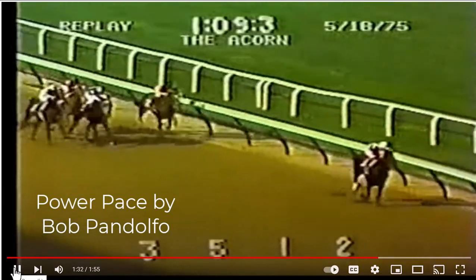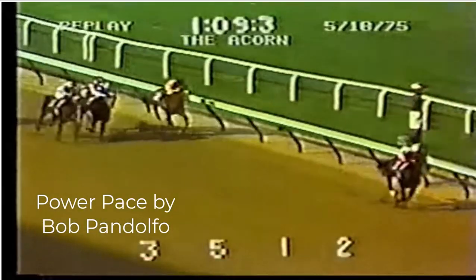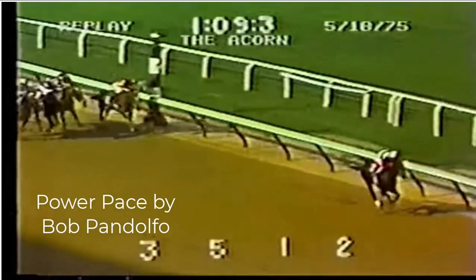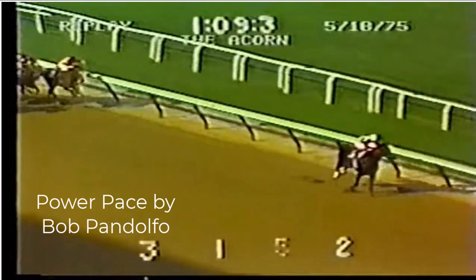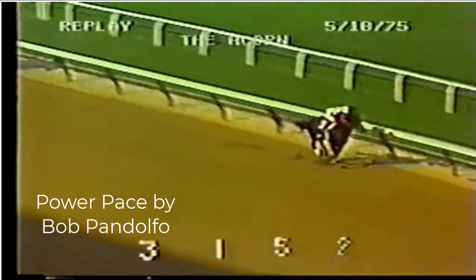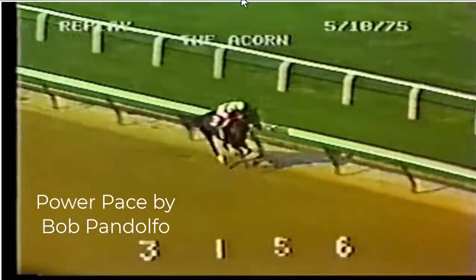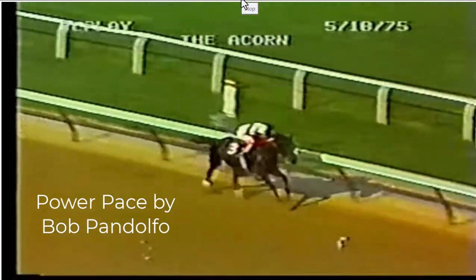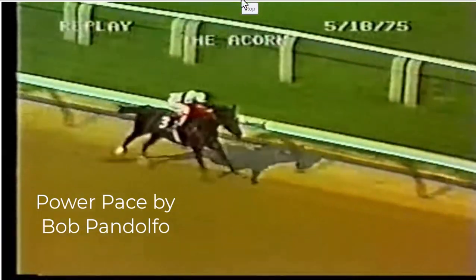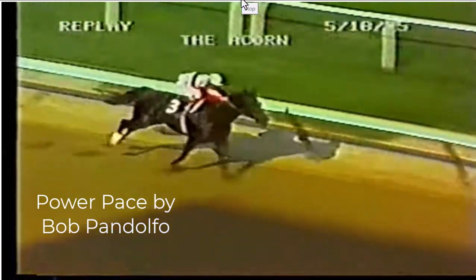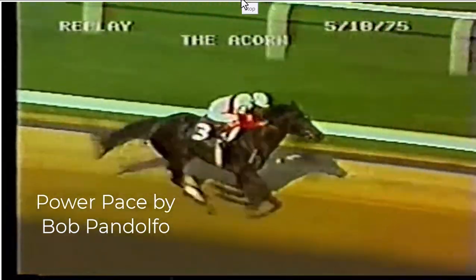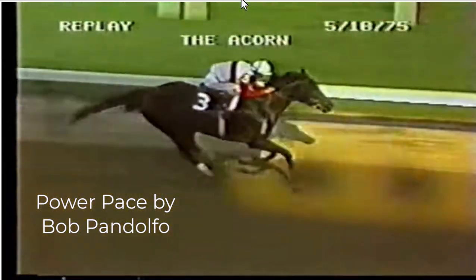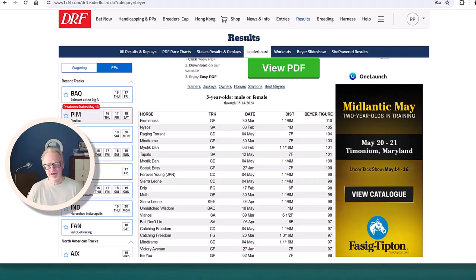Coming past the eighth pole, it's Ruffian in front by seven lengths, Something Regal on the outside, second Point in Time, the others now far back. It's Ruffian draws away to lead by nine, Ruffian in front and going easily.